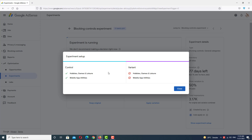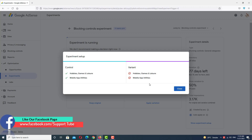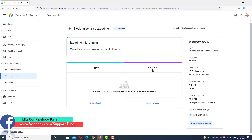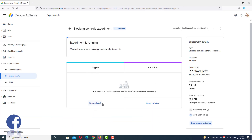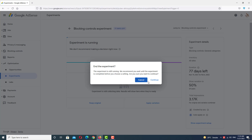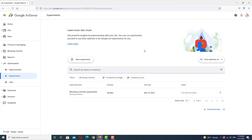Now I want to close this experiment and start a new one to show you how you can also set up a new experiment in your AdSense account. Let's go back and select 'Keep Original', not apply the variation. Click Continue. Here you can see we selected Original — I did not select Optimized because I want to run this setup again to show you.